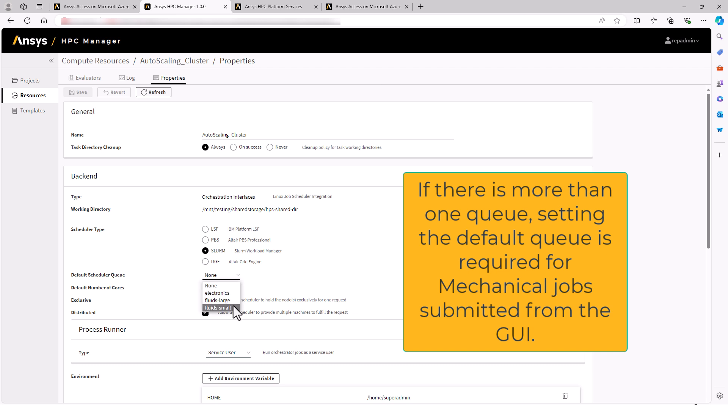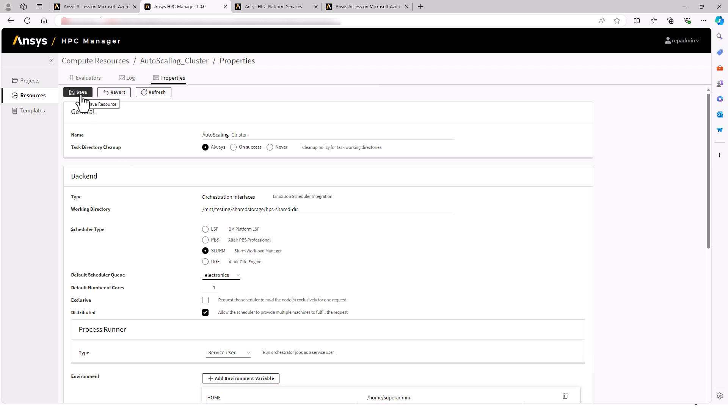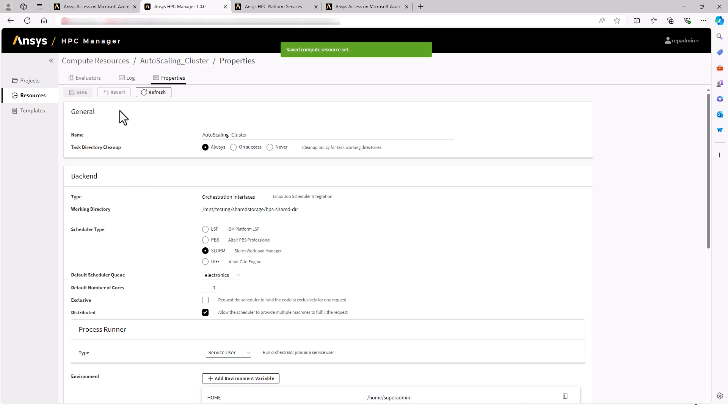We want to set a default queue. In this case, it's not required that we set a queue because in Electronics Desktop, the user will select the queue when they launch the job. If we had mechanical installed on this auto-scaling cluster, we would want to set the mechanical queue as the default. Because as of now, it's not possible for the mechanical user to select a queue when they run the job.